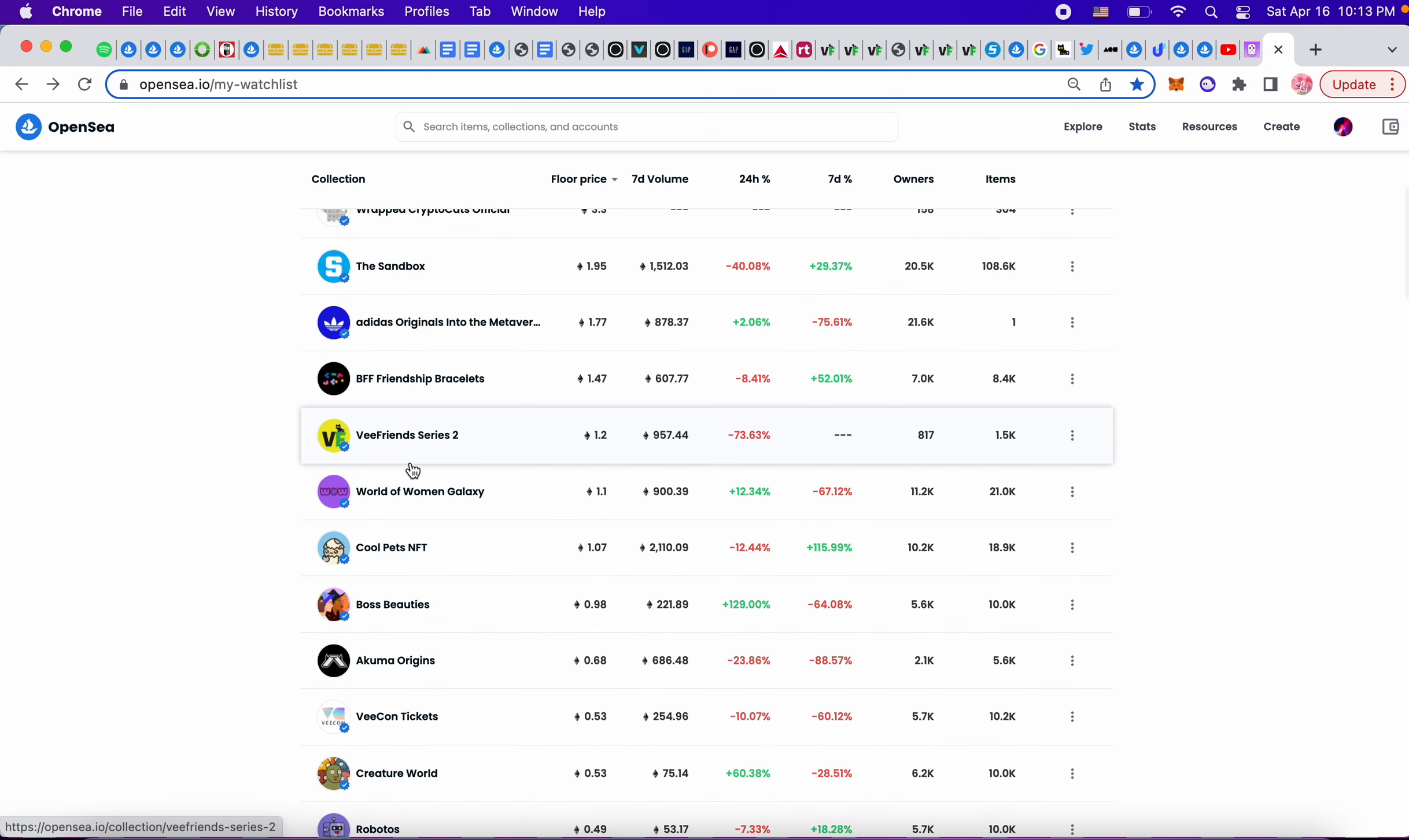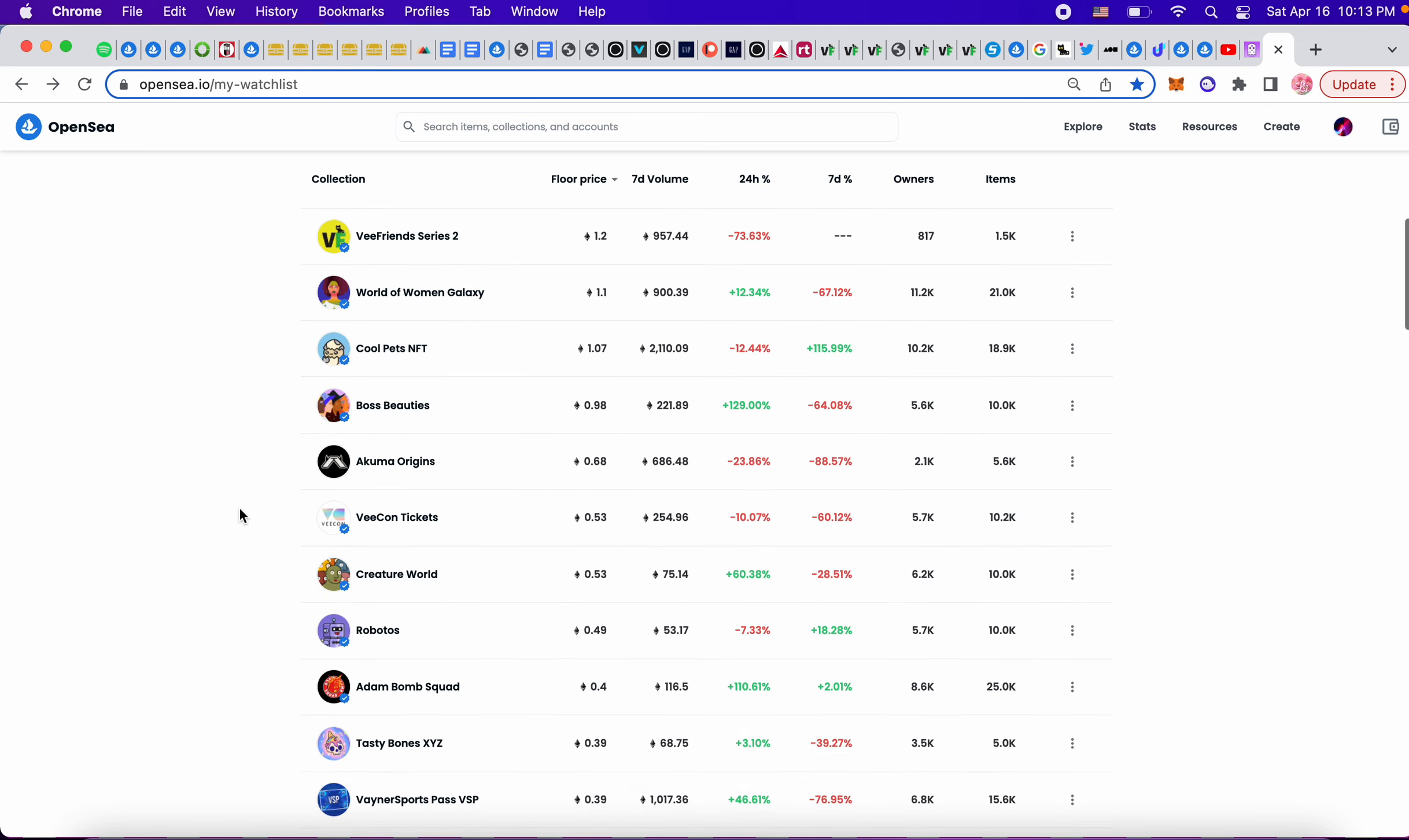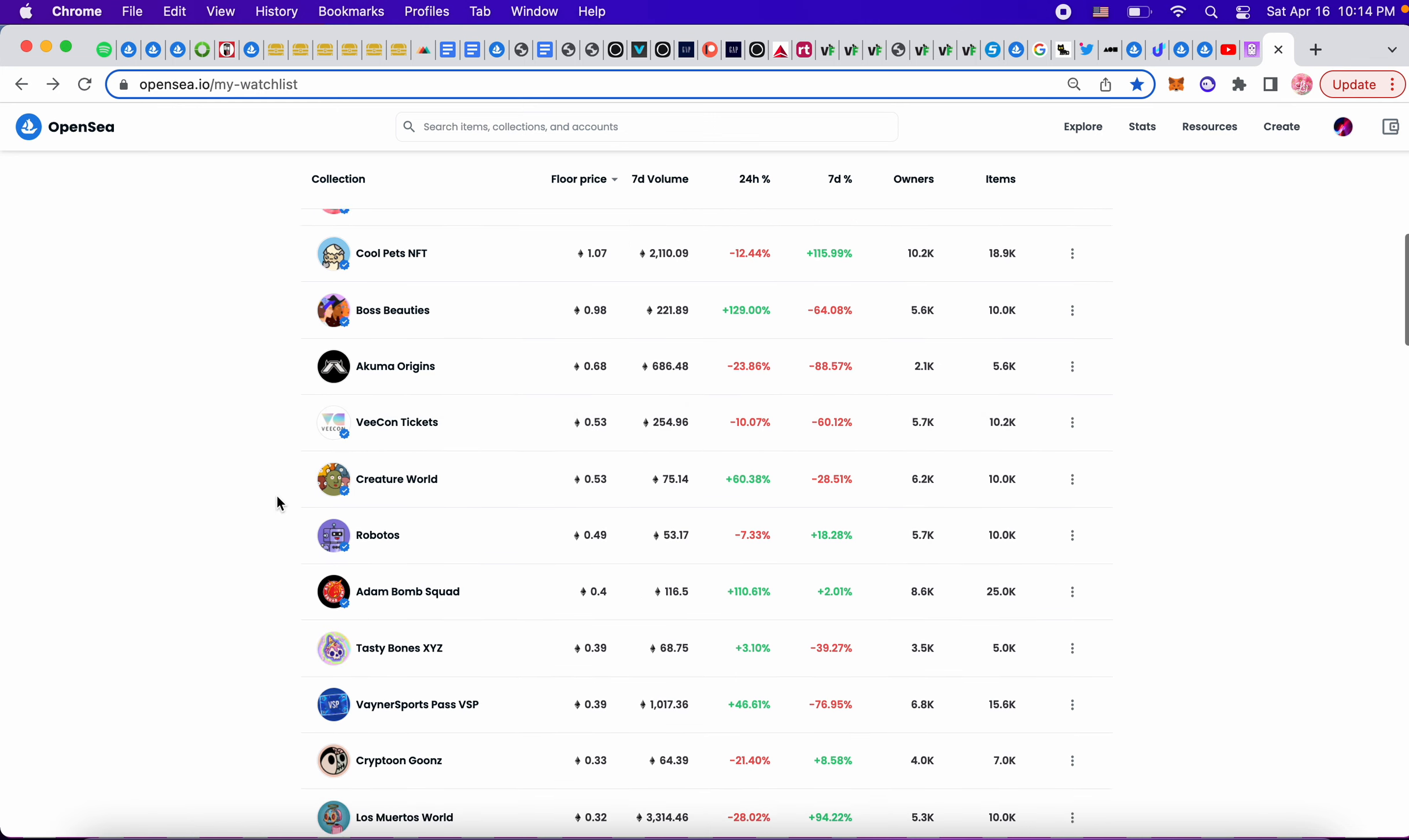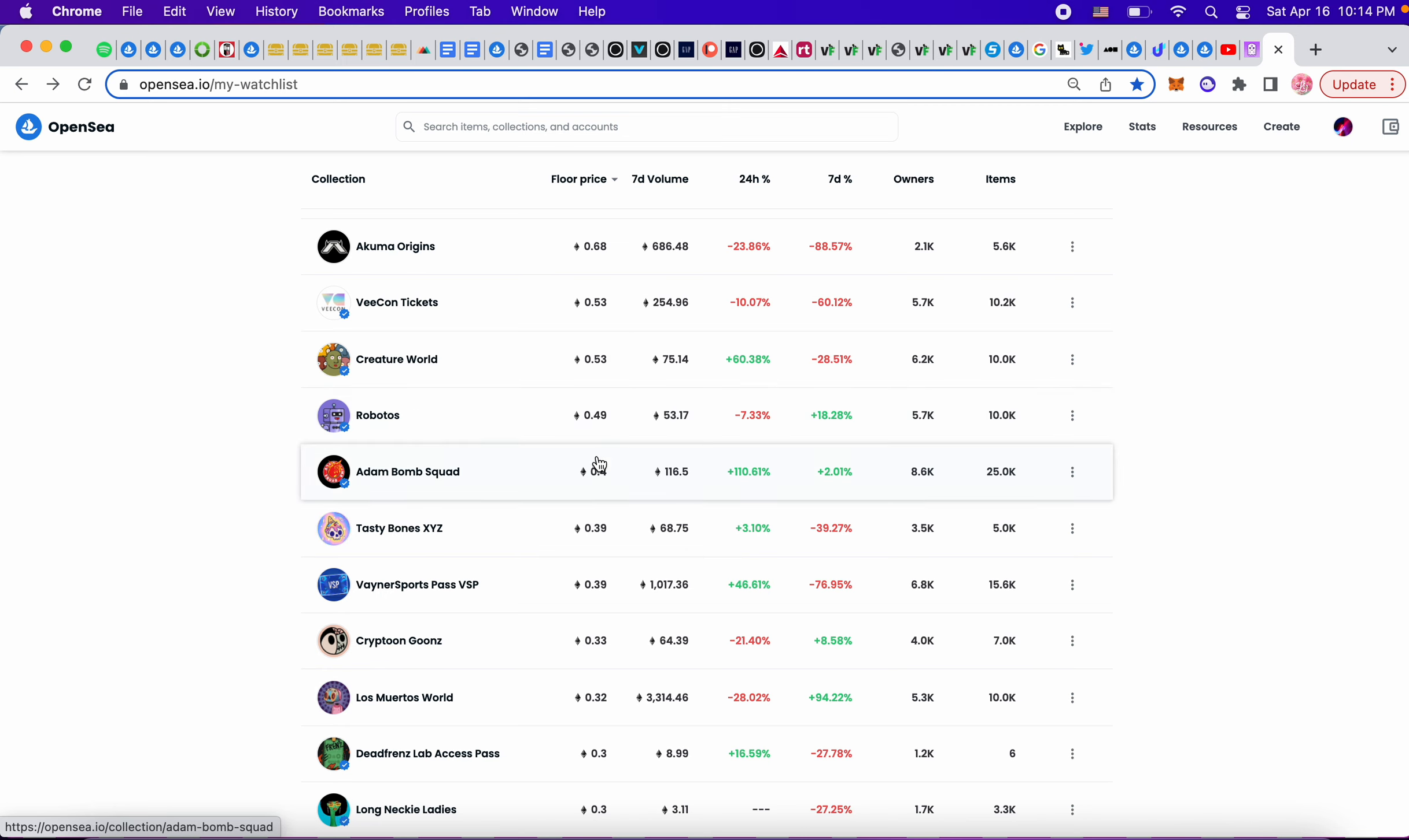V Friends Series 2 is 1.2 ETH. BFF 1.4. World of Women Galaxy, I've got my eyes on that. Cool Pets, I've got my eyes on that. I just don't have the funds for it. Akuma didn't go too far. BFF VCon tickets are pretty low, so for whoever wants to go I feel like it's an opportunity. Creature World is really down.